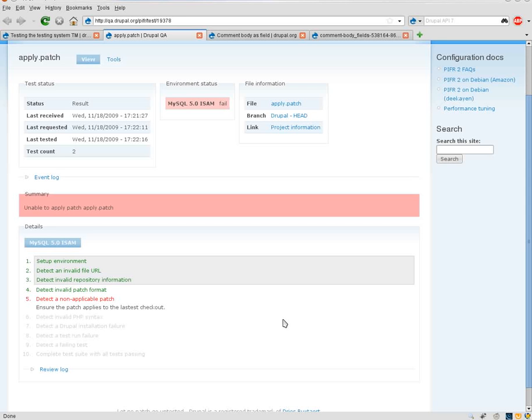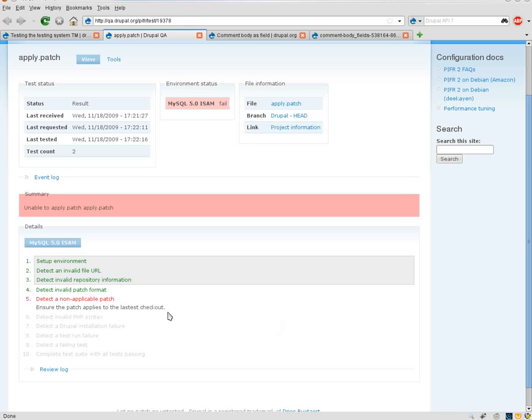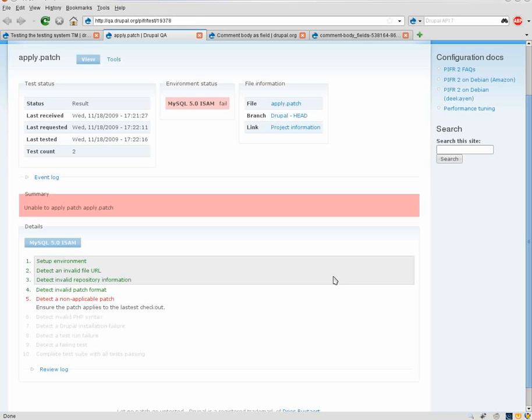So you'll see here this patch went ahead and it failed to apply. So you'll see that step five is highlighted in red, and there's a helpful hint right here. Ensure that the patch applies to the latest checkout. Obviously that's quite simple, and depending on the step there will be more details or not. We can also work on improving those if people still have issues with it, but I think that definitely provides us with a good first step.